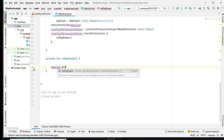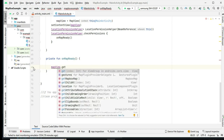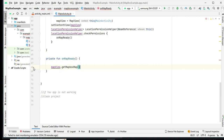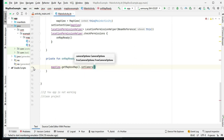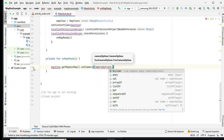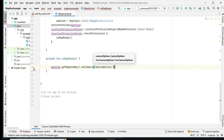Once permissions are granted, we set up the initial map configuration, including setting the camera's zoom level. We then load the Mapbox streets map style.